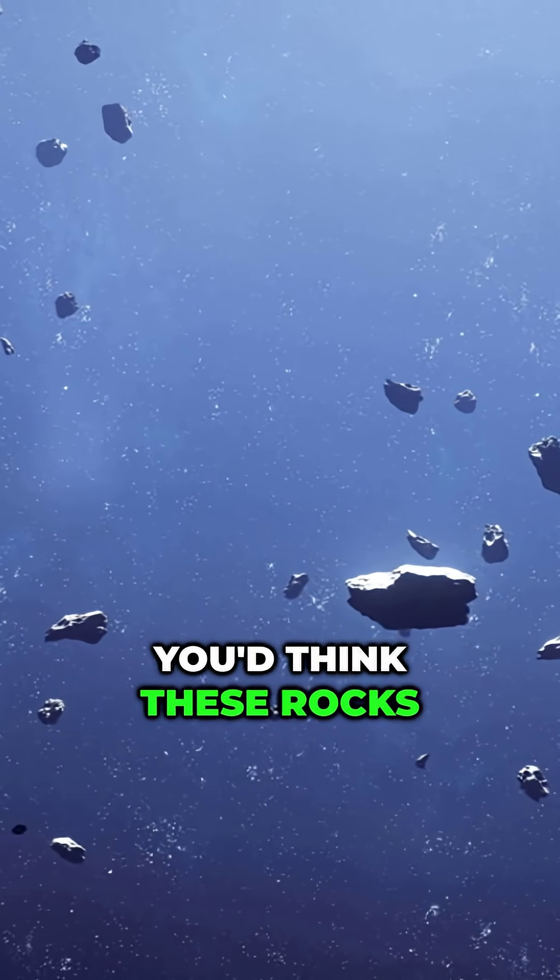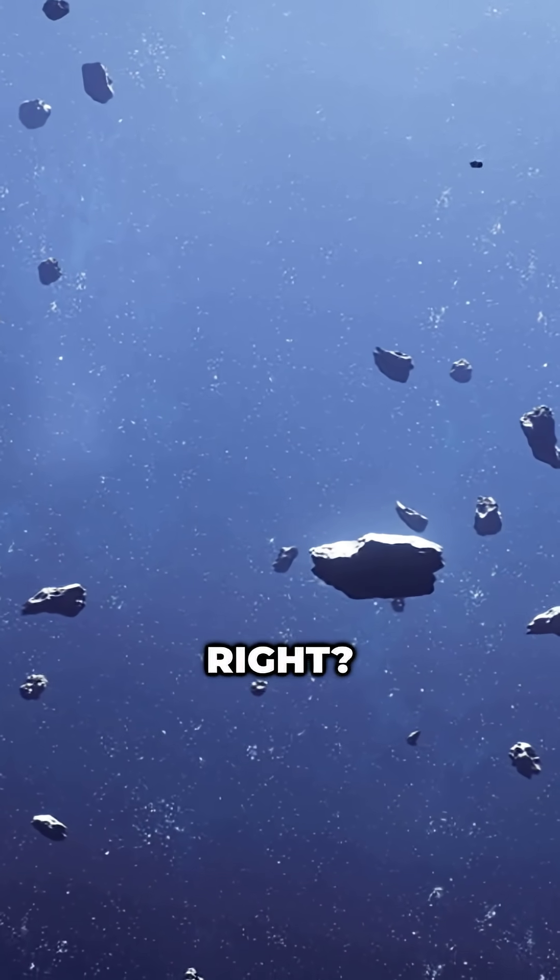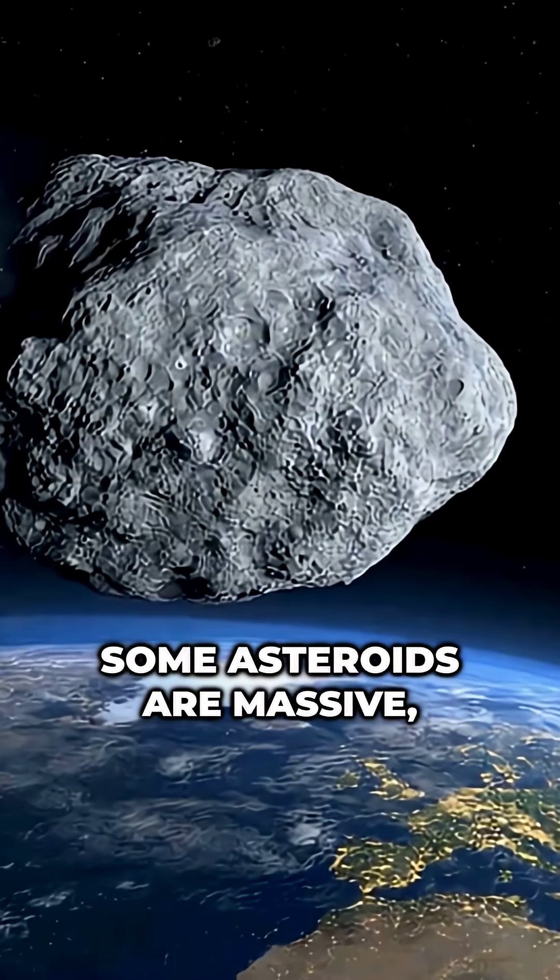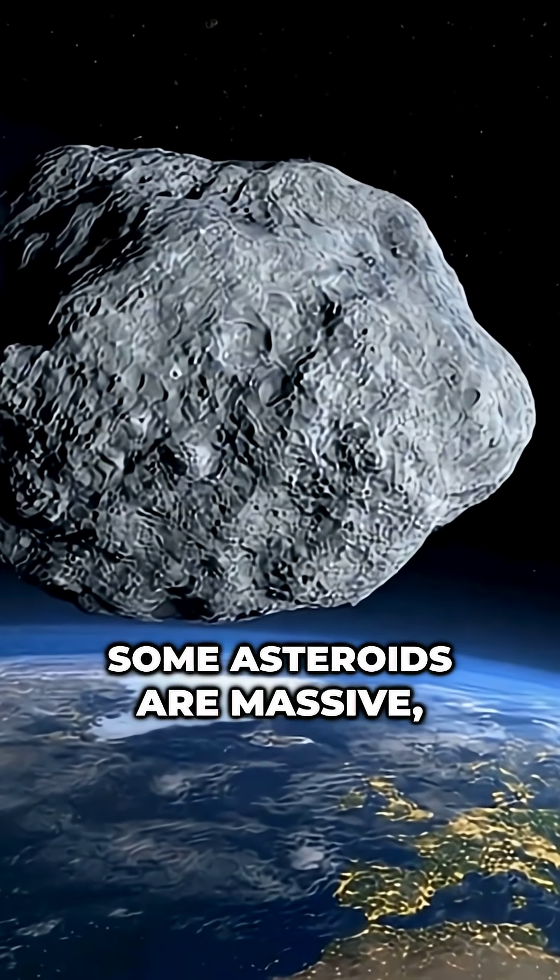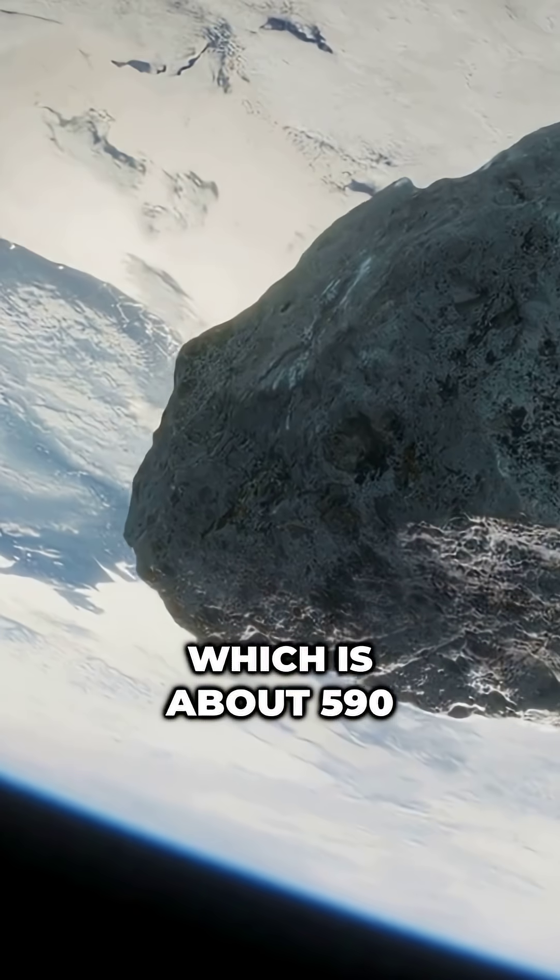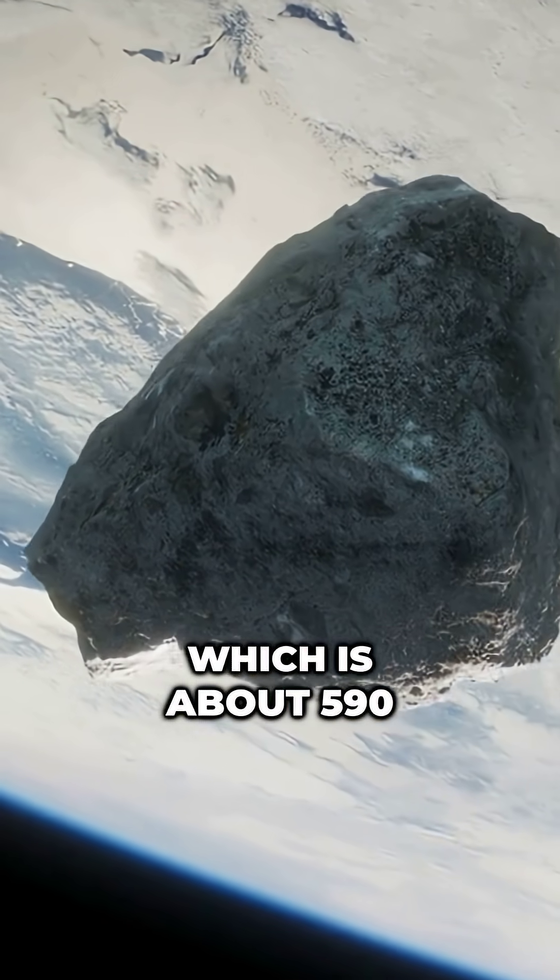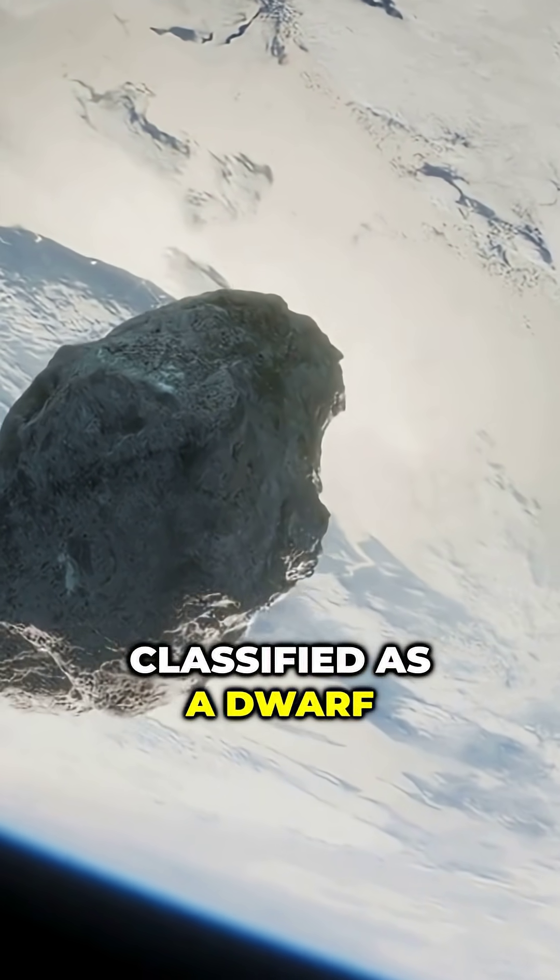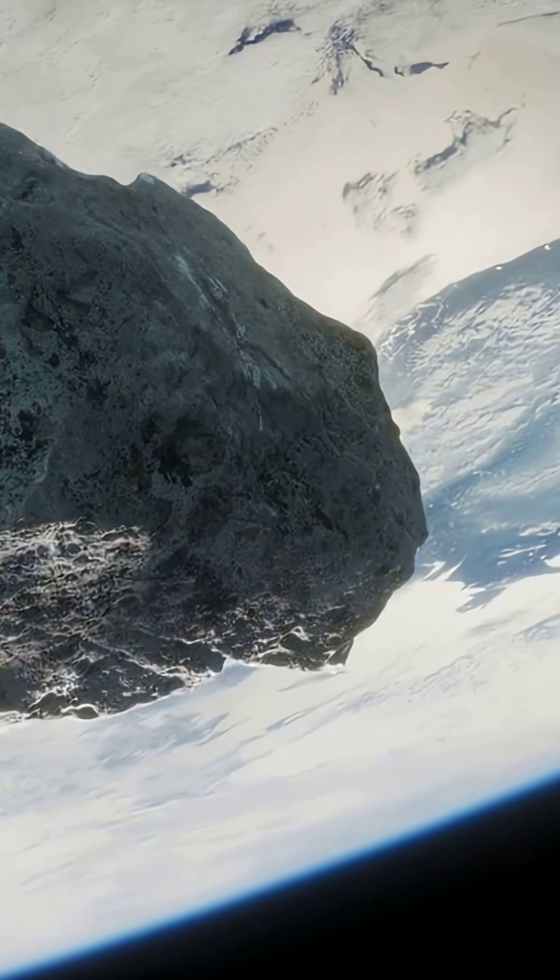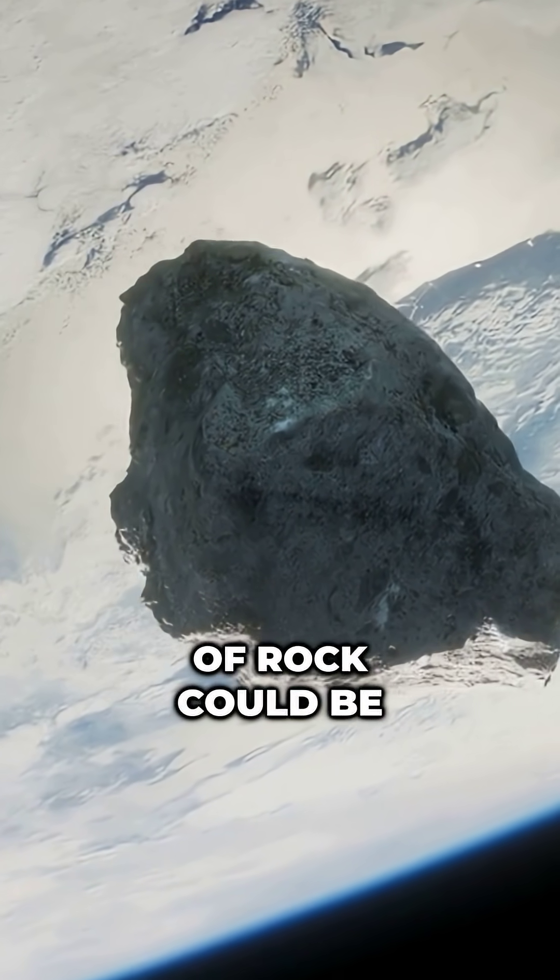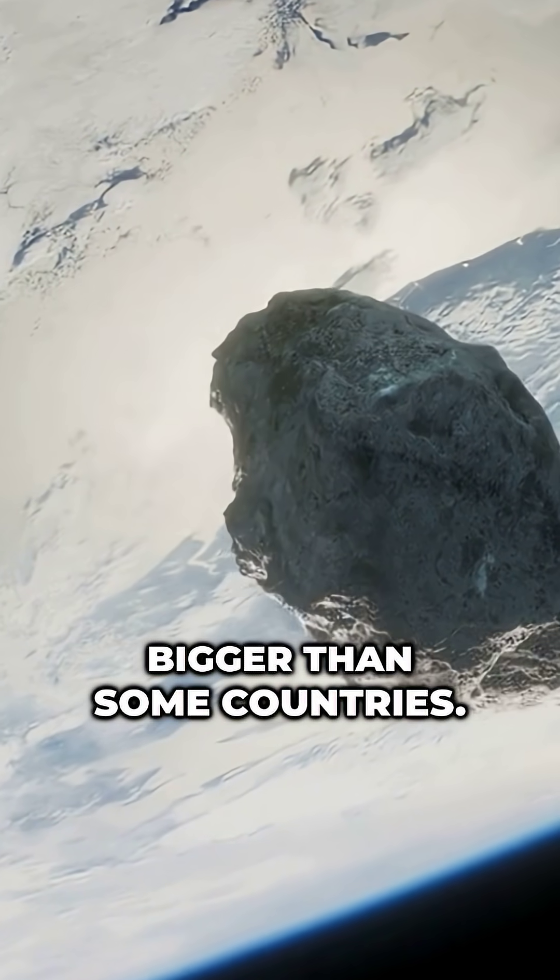You'd think these rocks are all small, right? Surprise. Some asteroids are massive, like Ceres, which is about 590 miles in diameter and classified as a dwarf planet. Imagine that, a chunk of rock could be bigger than some countries.